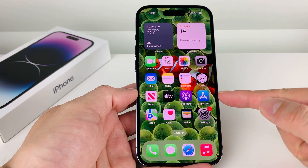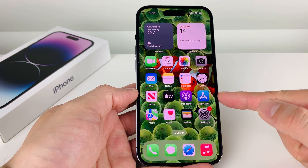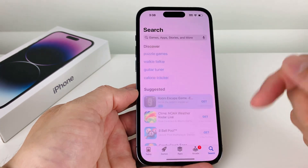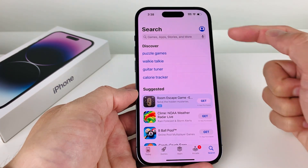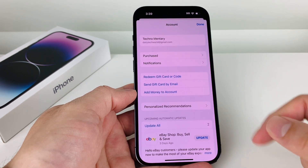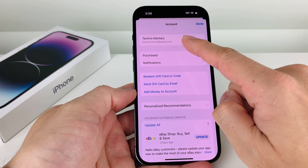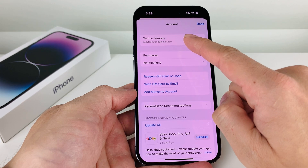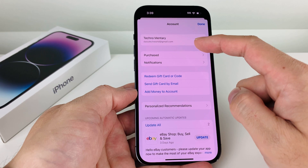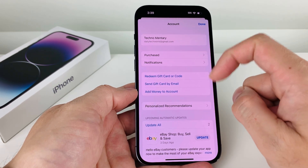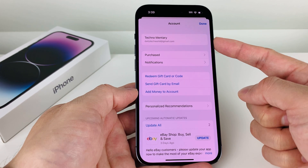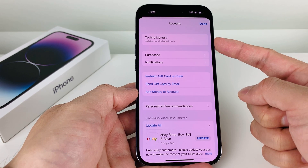First thing first, you're going to go ahead and locate the App Store on your device — that's a default app on Apple devices. Go ahead and open it up, and once you open it you should see a profile icon at the very top. Click on that and verify that you're signed into your Apple account, or sign into your existing one, or create a new one for free following the prompt. You'll need an Apple ID account signed in to download any apps on your iPhone.